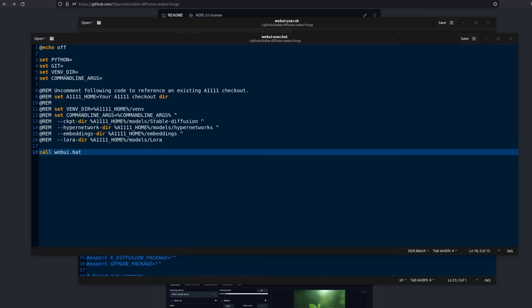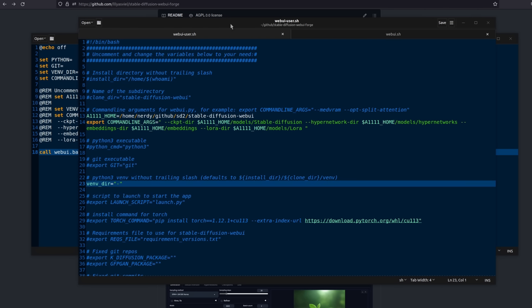Now, while these webui-user files shouldn't get overwritten when you do updates in the future, it is still a good idea to make a backup copy if you did make any changes. Much better to be safer than sorry. So, if you've made any changes in there, save it, make a backup. Same with the webui-user.sh file.